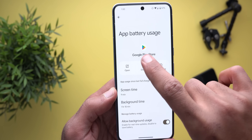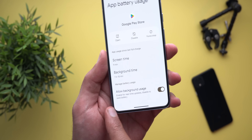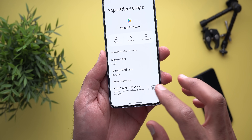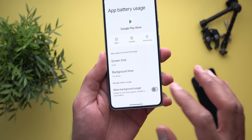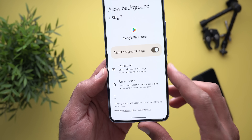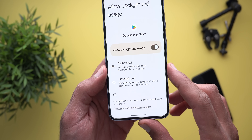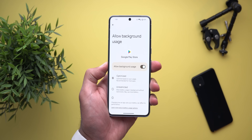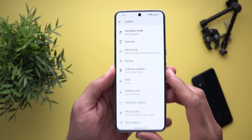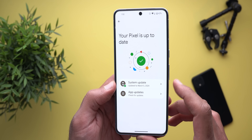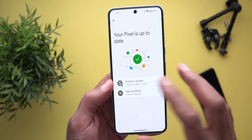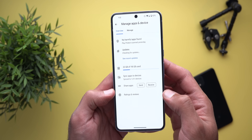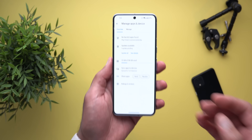Under Battery and then Battery Usage, opening any app now shows screen time and background time in the list rather than under the app name. The battery usage settings are also simplified — there is now one toggle to allow background usage, and if turned on, the submenu shows two options: Optimized or Unrestricted, instead of three options like before. Under System, the System Updates page is now called Software Updates, and inside you can check for system updates or jump to app updates, which takes you to the Google Play Store.